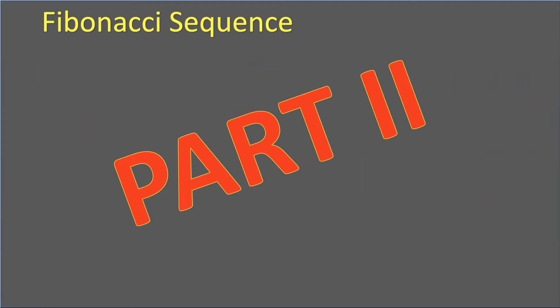Welcome back to my channel. Today we're going to be talking about part two of the Fibonacci sequence.